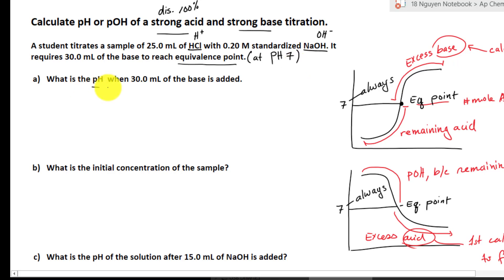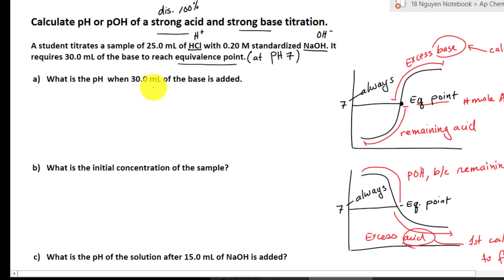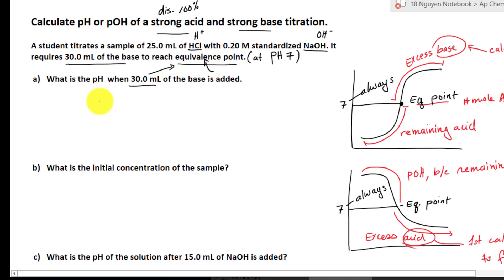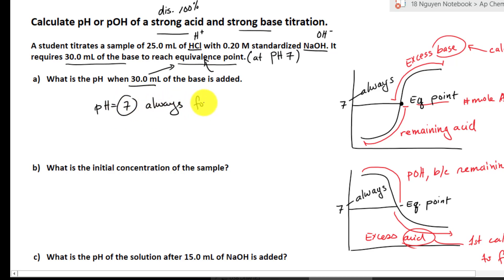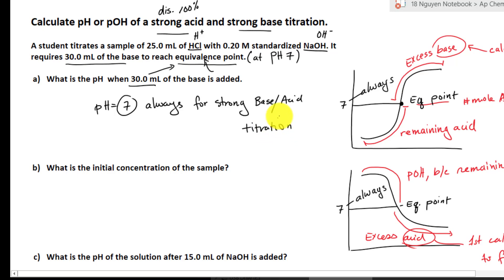What is the pH when 30 milliliters of the base is added? That is the equivalence point. So pH equals 7. This is always the case for a strong base and strong acid titration — pH equals 7 at the equivalence point is a unique characteristic that always happens when you have strong base and acid titration.